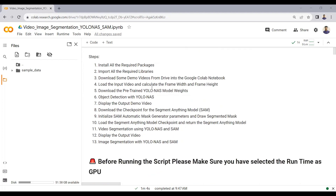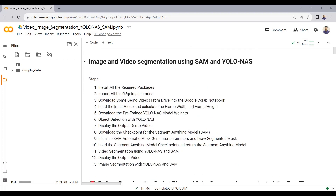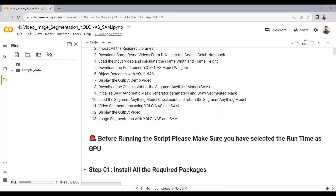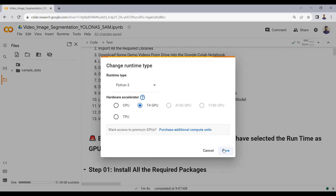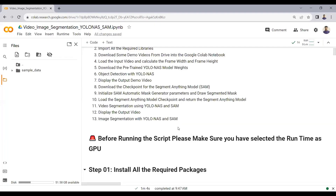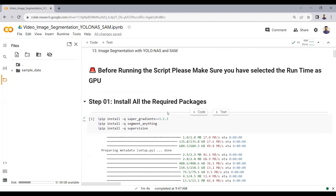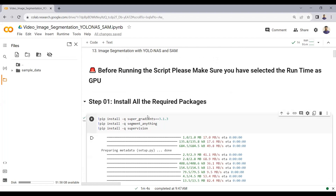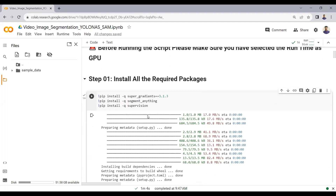The project is divided into 13 different steps. Before running the script, please make sure that you have selected the runtime as GPU. I have selected the T4 GPU. Google Colab offers a free GPU but with limited usage, which will work fine for this project. After selecting the hardware accelerator as GPU, we will install all the required packages. The package installation takes some time, so I have already installed them.